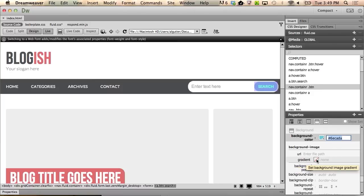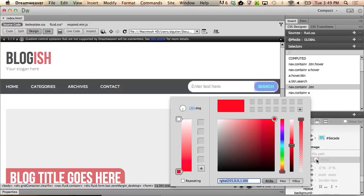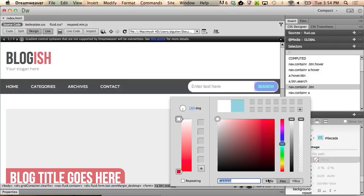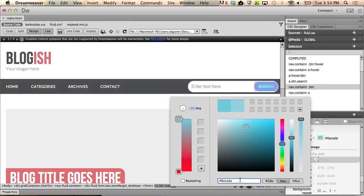Go ahead and click that swatch to bring up the gradient control. Go ahead and select the top color stop. Beside the text entry field, you will see three color models, RGBA, hex, and HSLA. With hex selected, go ahead and paste in the color value from the other selector.